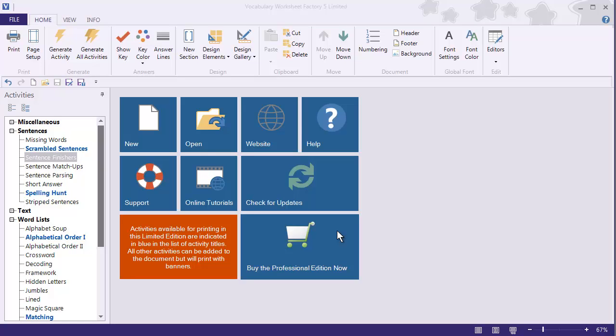In the latest Maintenance Upgrade to Vocabulary Worksheet Factory 5, we have added a new feature to the Word List Editor and Sentence Collection Editor that allows for multiple activities in a document to be updated with a new Word List or Sentence Collection without having to change each activity manually.